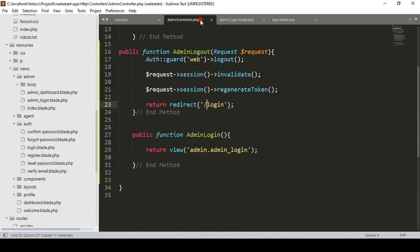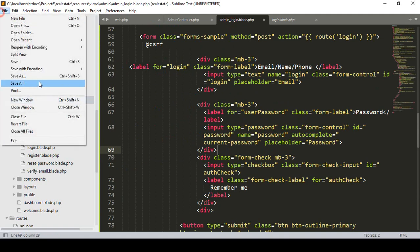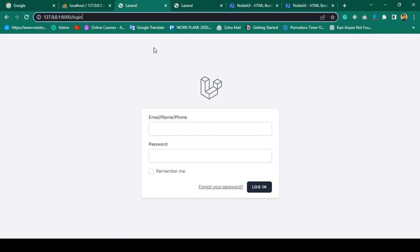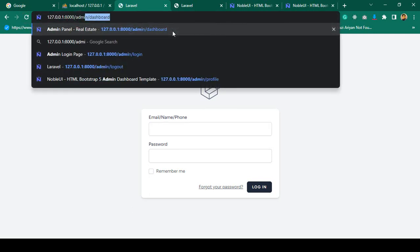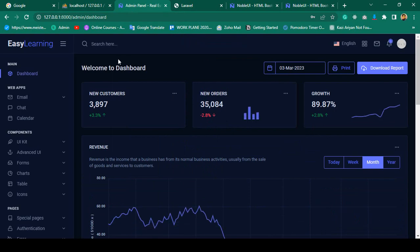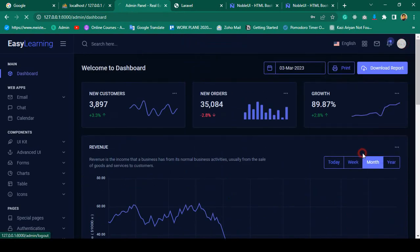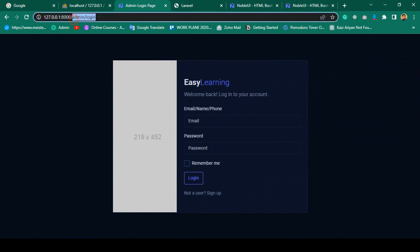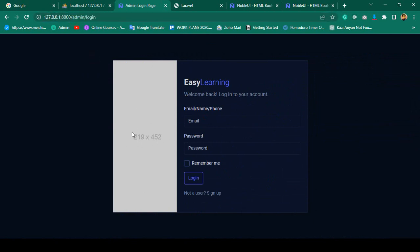In our admin controller I want to update the logout redirect to point to the admin login URL. When the admin logs out, it will return redirect to the admin login route. Click save all, refresh — go to admin/login, enter credentials admin and password 111, press login — perfect, successfully logged in. Clicking logout now redirects to the admin login page.